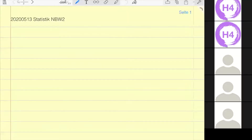Fangen wir heute an, es ist der 13. Mai 2020 und heute fangen wir an mit der Wahrscheinlichkeitstheorie.